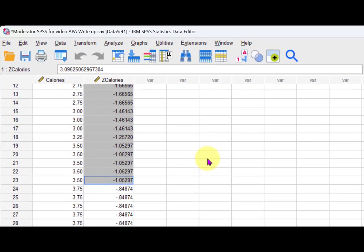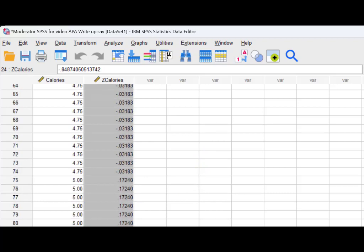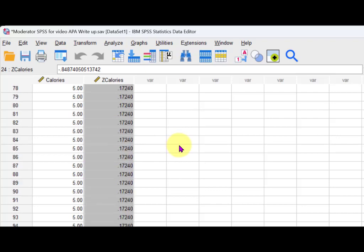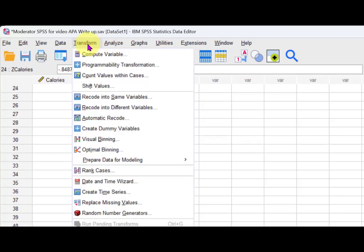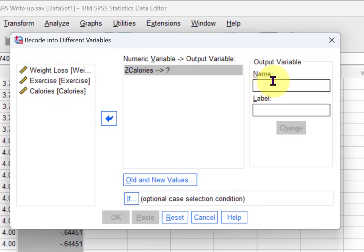Your second group will be those with a z-score between negative one and positive one — that's your middle group. Group three will have a z-score of positive one or more. You have plenty in each group. So go to Transform > Recode into Different Variables, select the z-scores, and name the new variable something like 'z scores of calories.'